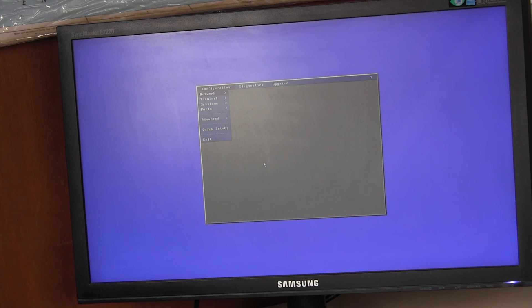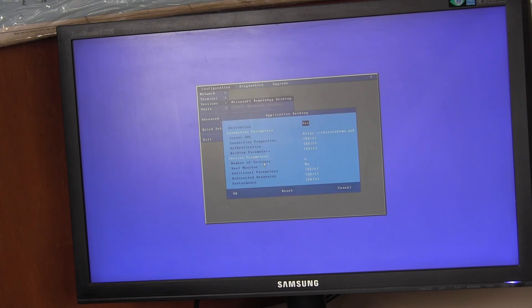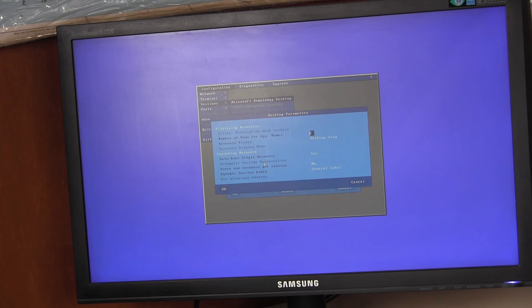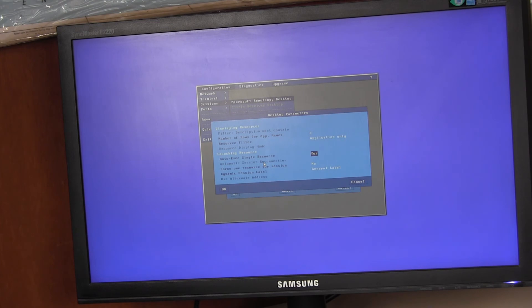And similarly, we could configure desktop parameters to just display applications. It now doesn't make sense to auto-exec one application. So I'll turn that off.